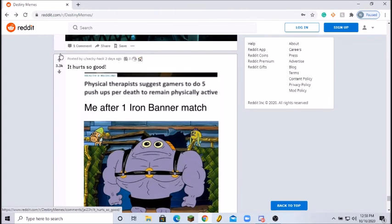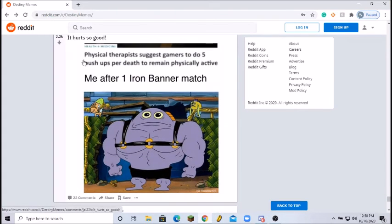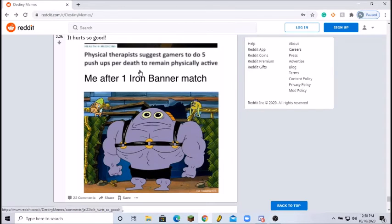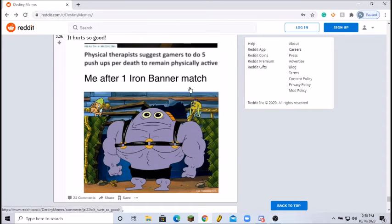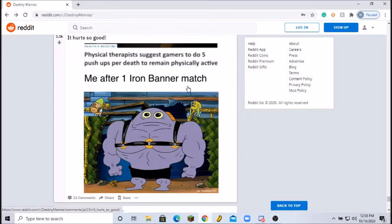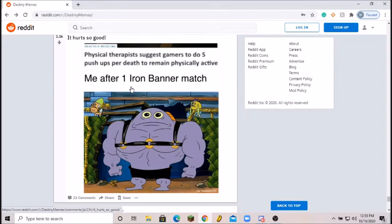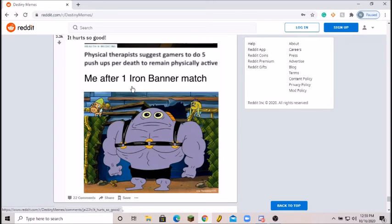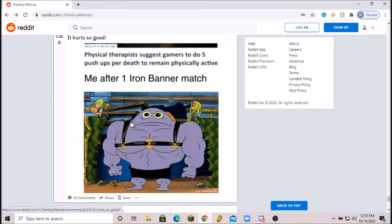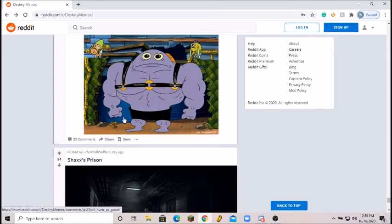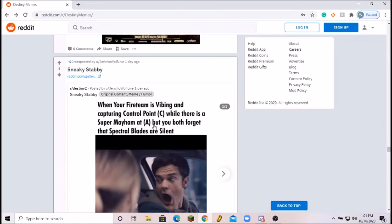Physical therapist suggests gamers to do 5 push-ups per death to remain physically active. Me after one Iron Banner. You know this is one time I actually died 30 times in Iron Banner, so what is it, 5 times 10, that's 150 push-ups I need to do right there. Yeah, maybe I should start doing that man. I would be like bigger than this guy right here. 8 out of 10, that's awesome.